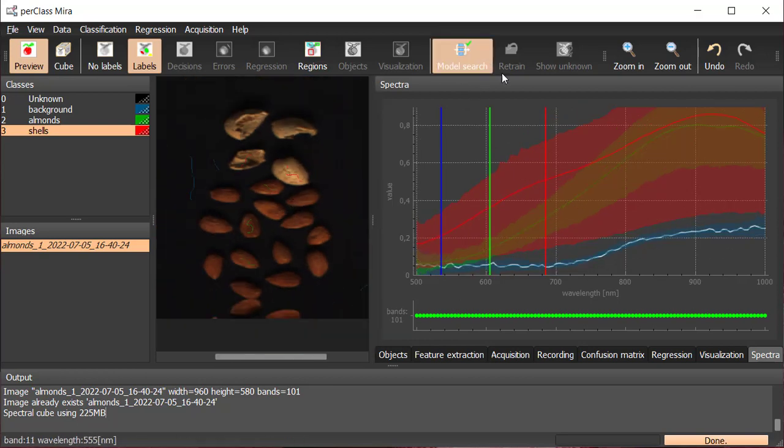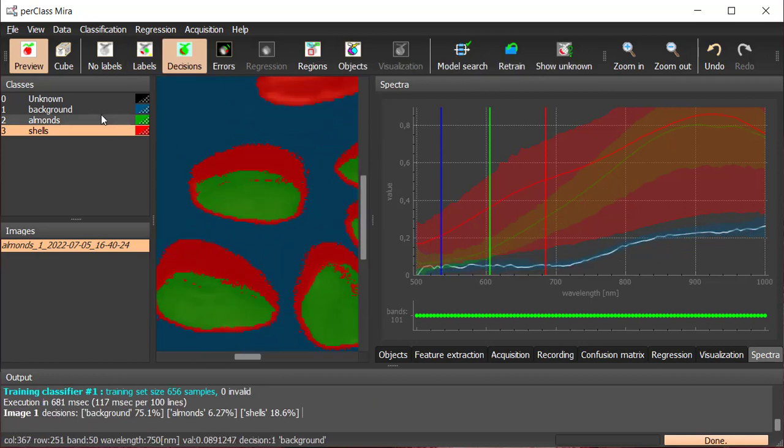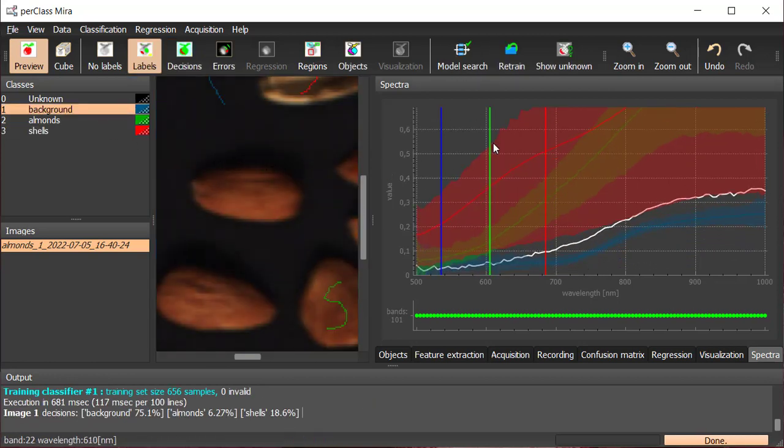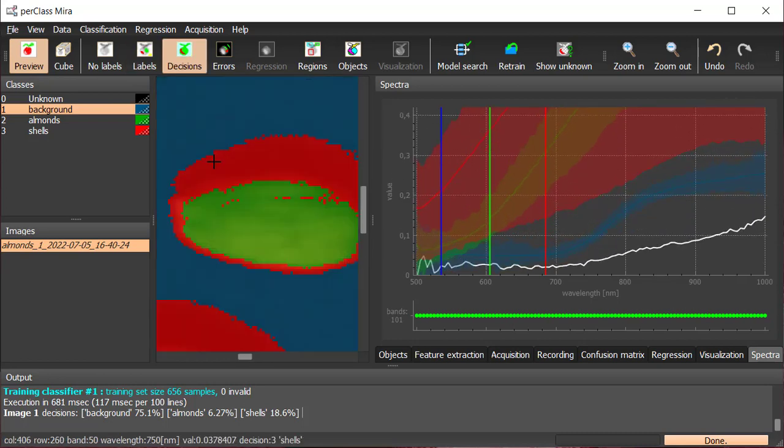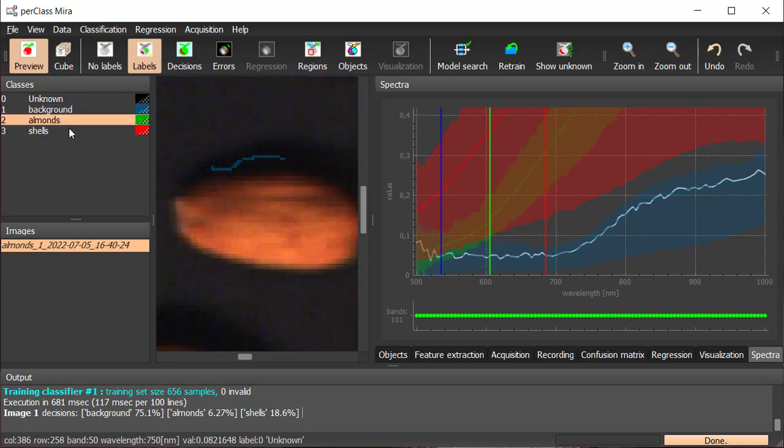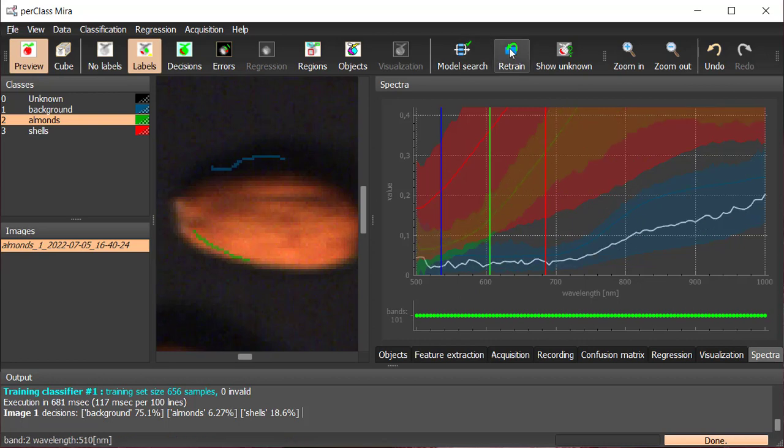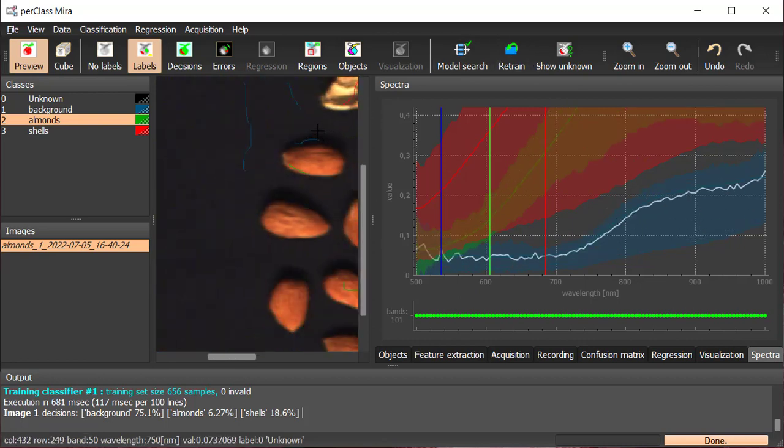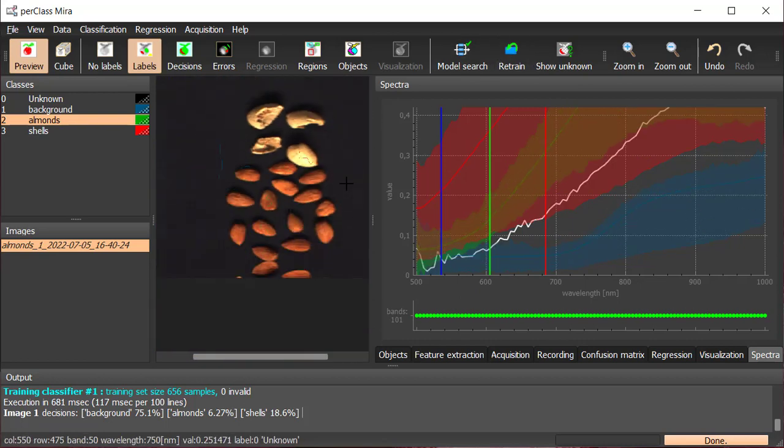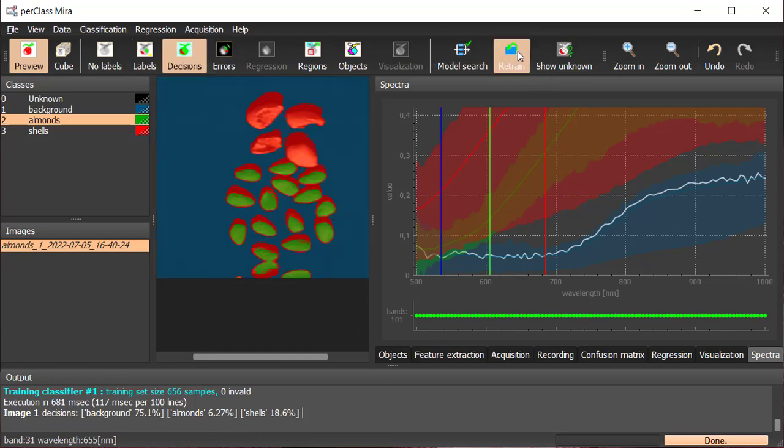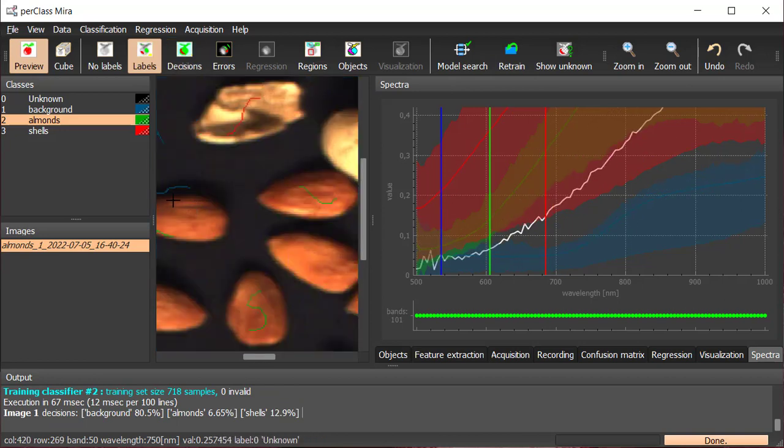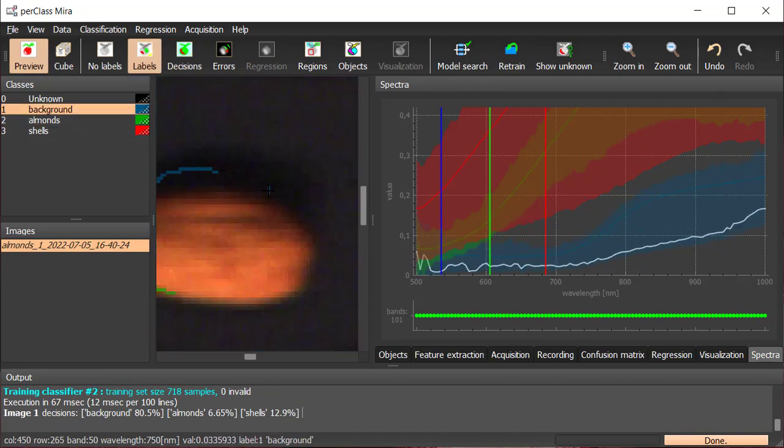Once we search a model for classifying all classes, decision per pixel is displayed. We still need to improve slightly the classifier as the shadows are defined as shells. We also improve the edges classification by adding more labels on the border of objects.